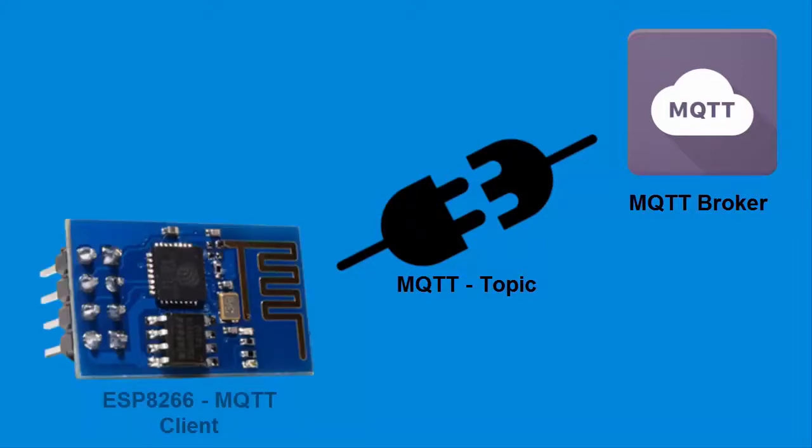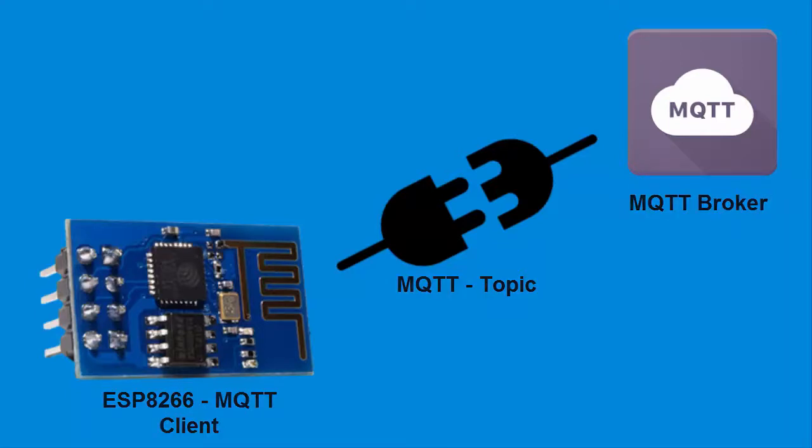MQTT client. We are using ESP8266 as MQTT client. ESP8266 will subscribe to the topic. When we will press any button from dashboards, this data will be received on ESP8266.